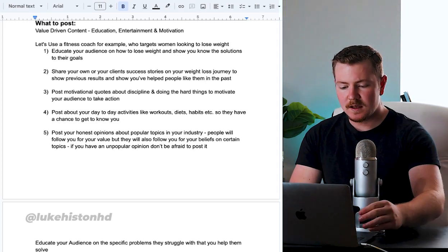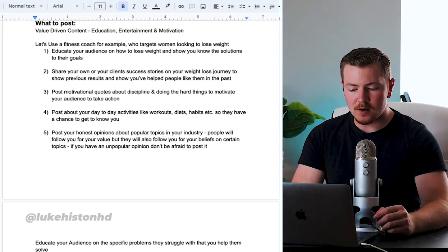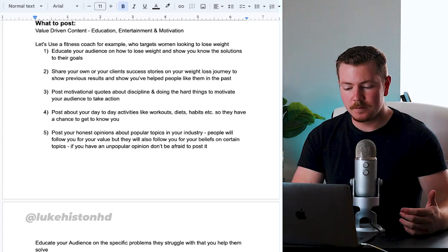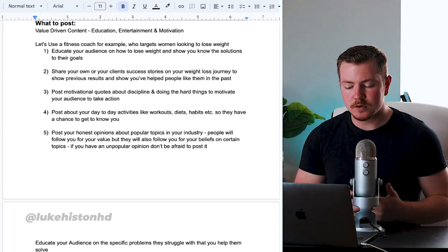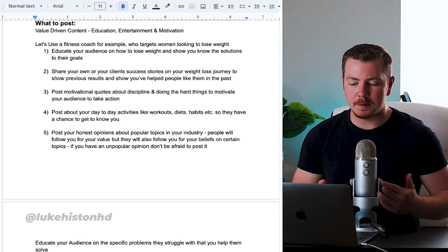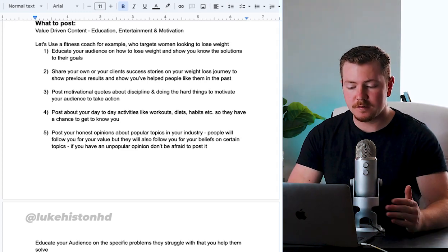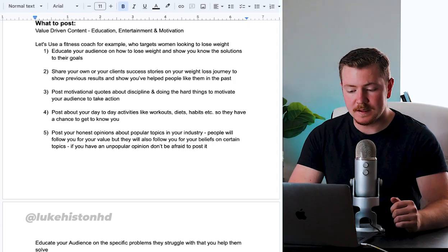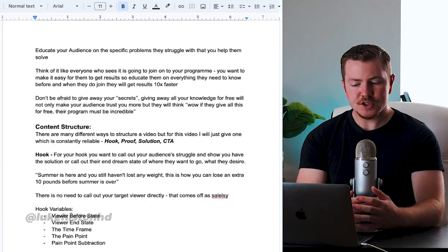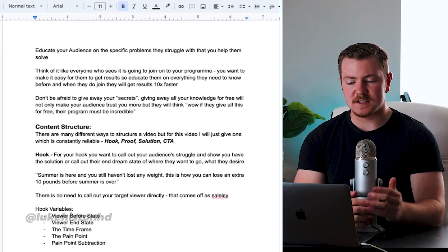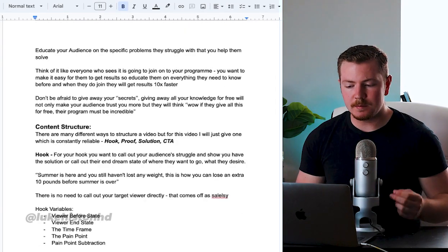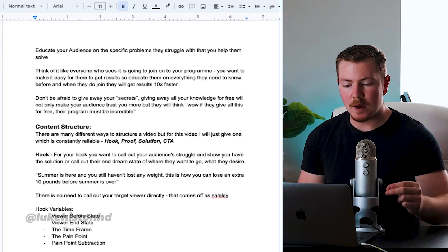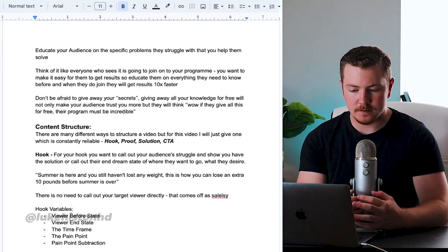People will follow you not only just for your value, but they will also follow you for your beliefs on certain topics. If you have an unpopular opinion, don't be afraid to post it. Educate your audience on the specific problems they struggle with that you help them solve.